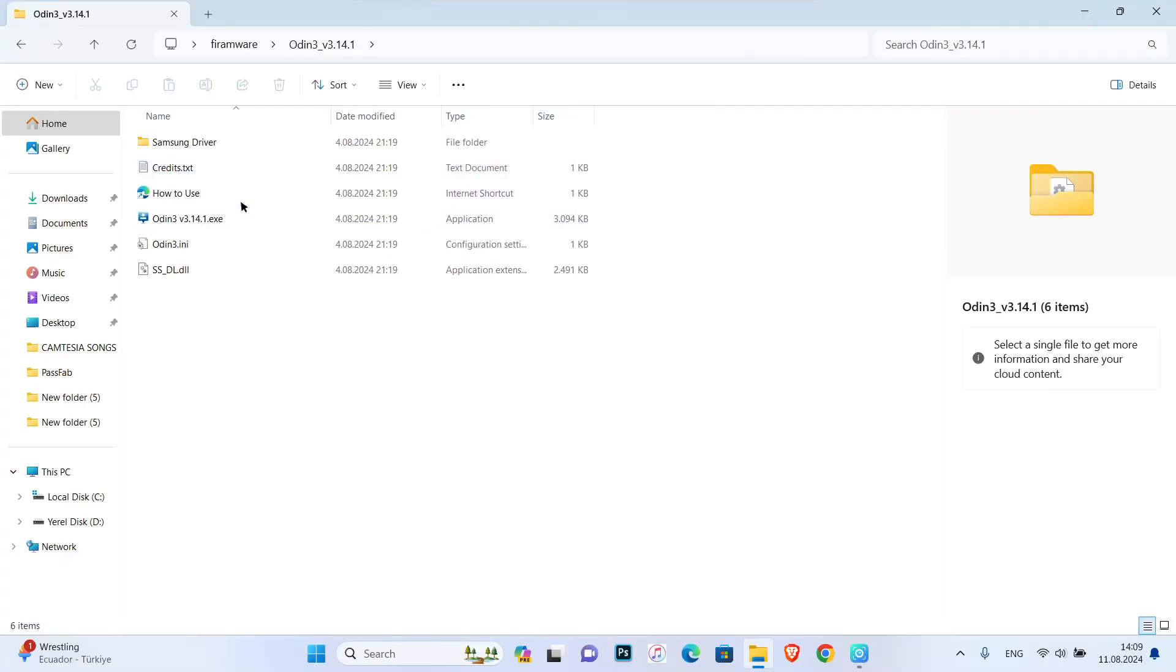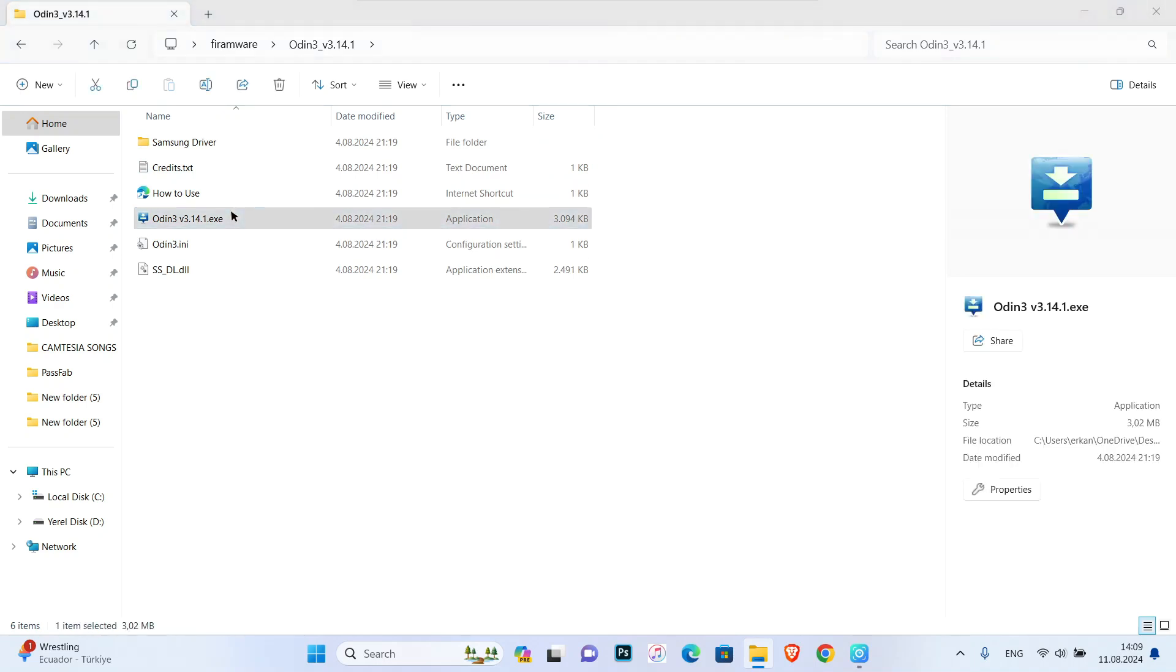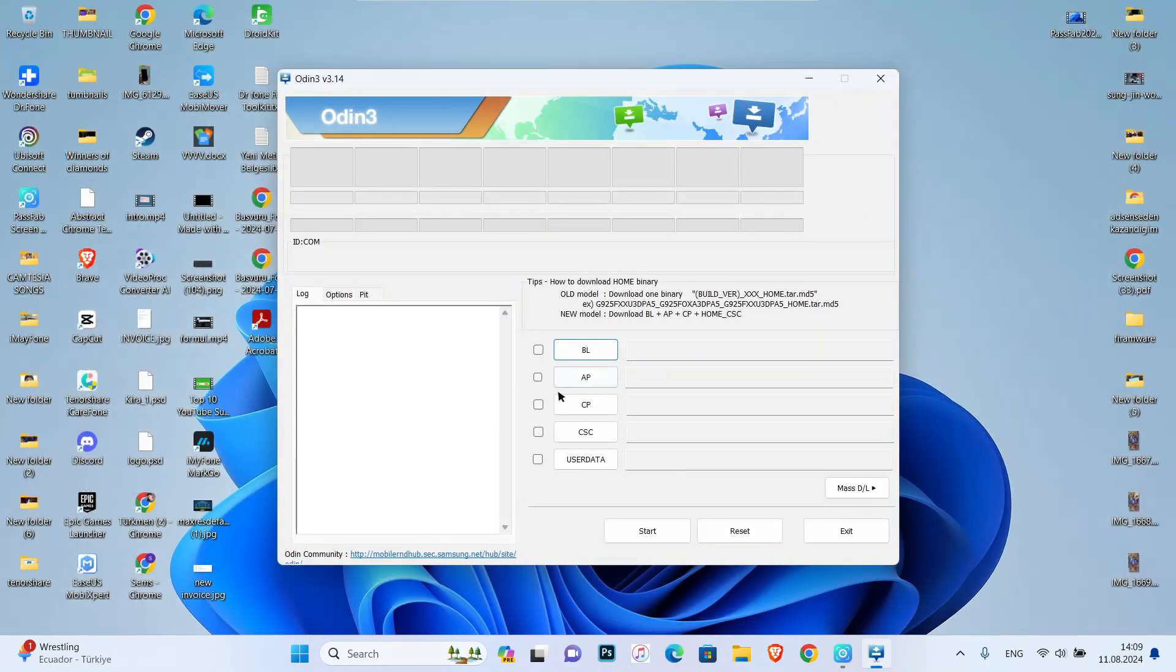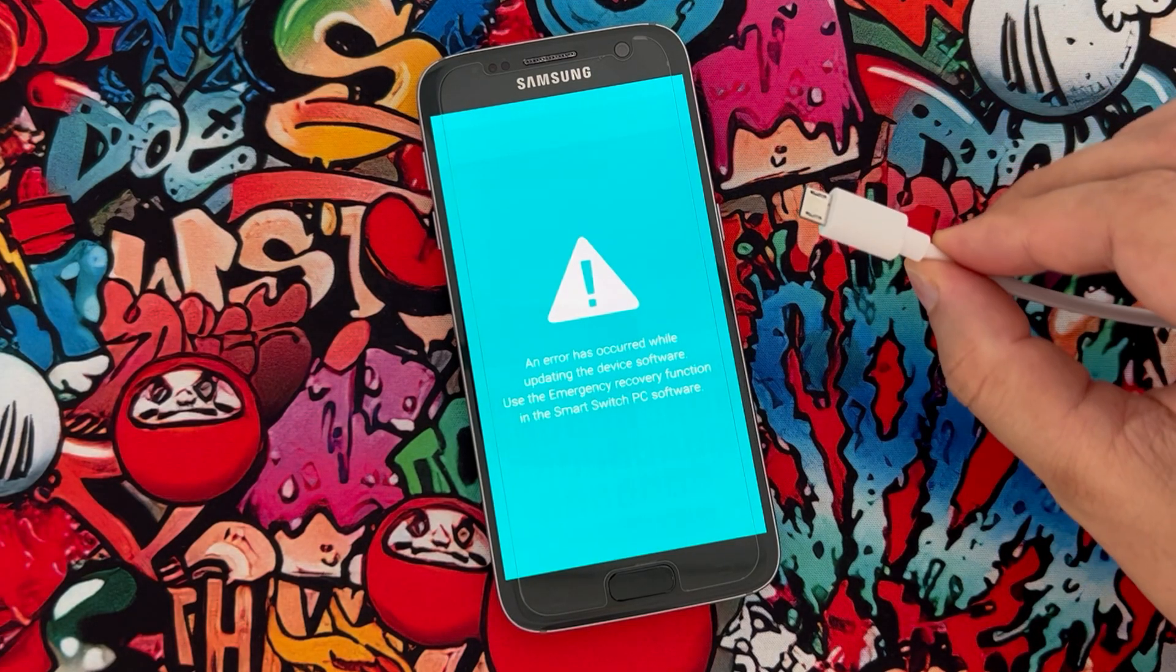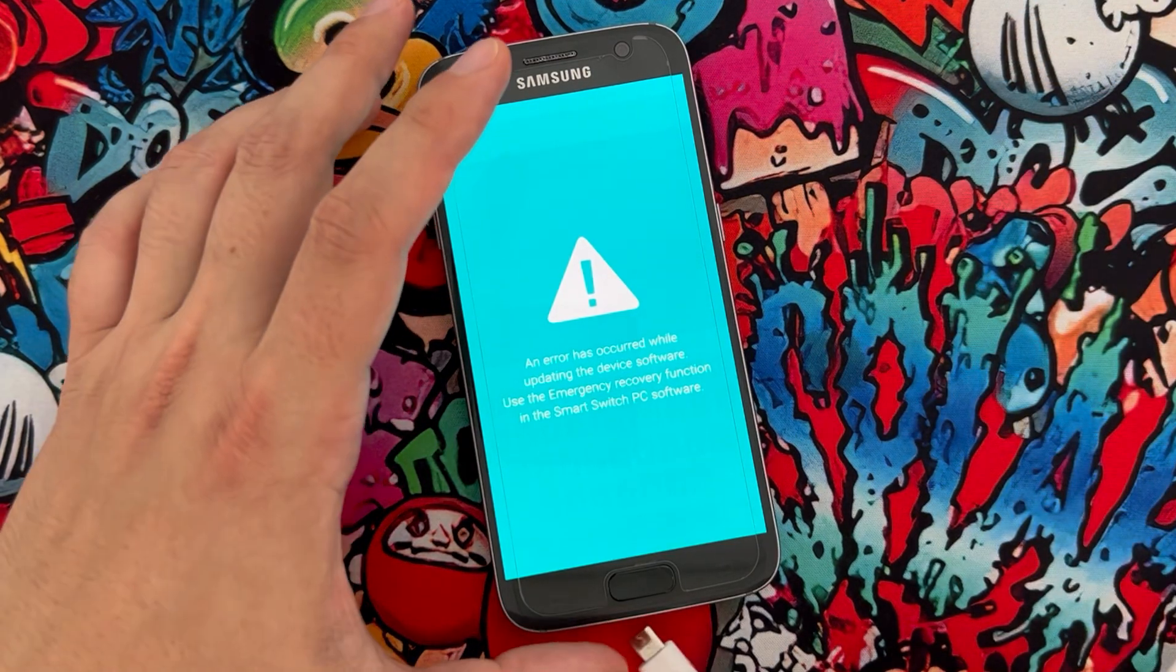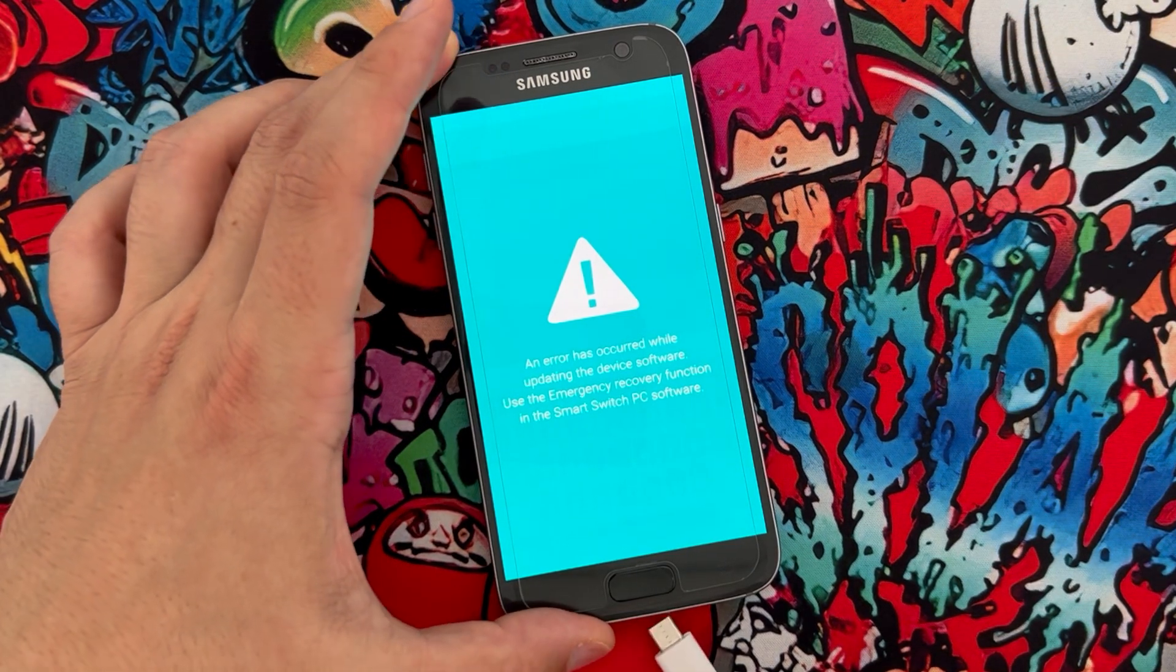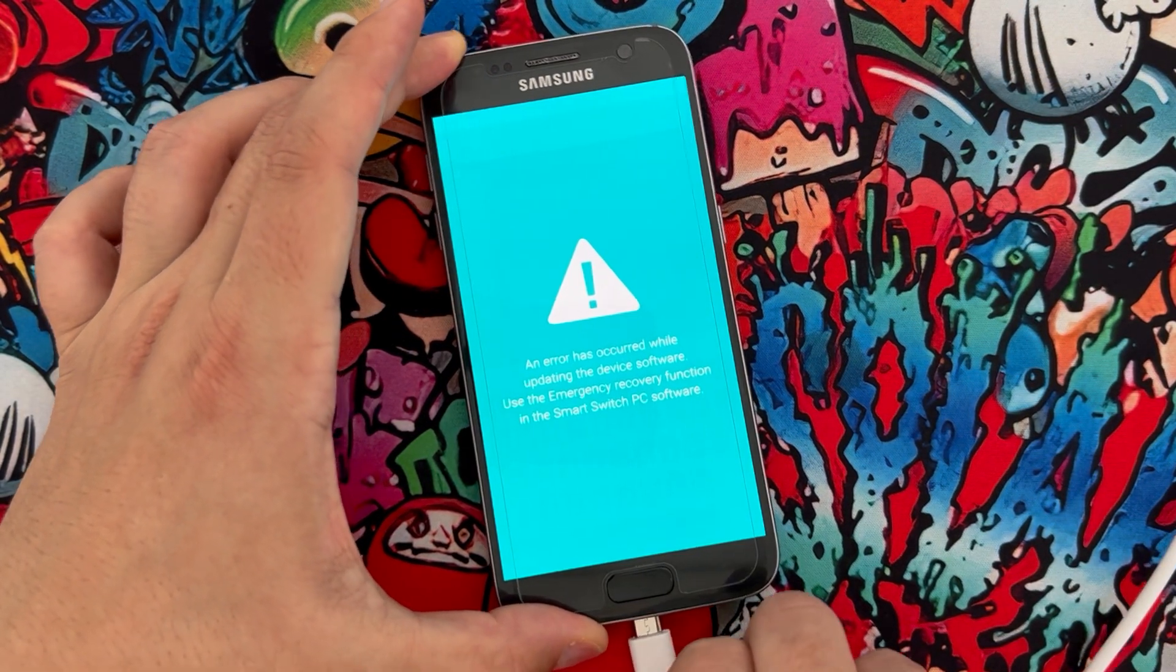...you have to open Odin 3. If you don't have it, you have to install it. After that, you have to connect your phone with USB cable to PC and wait till Odin is going...